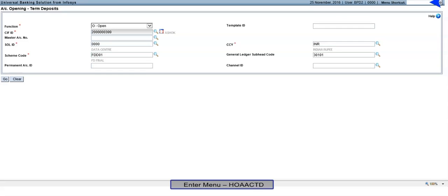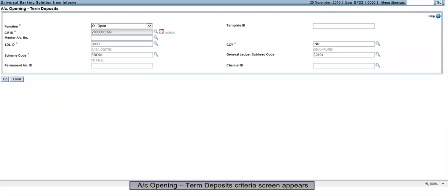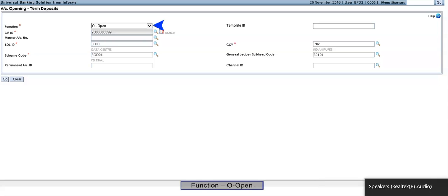HOA ACTD. Click on Go. Account Opening Term Deposits Criteria Screen appears. Function O - Open.